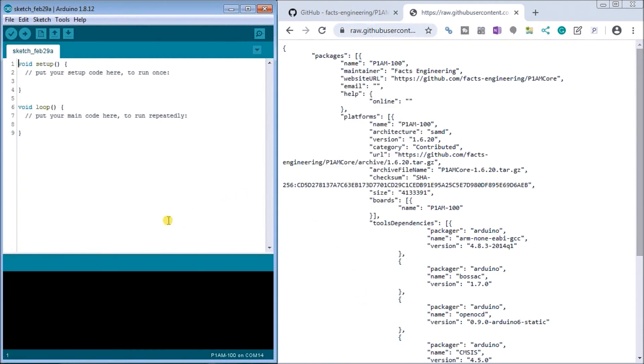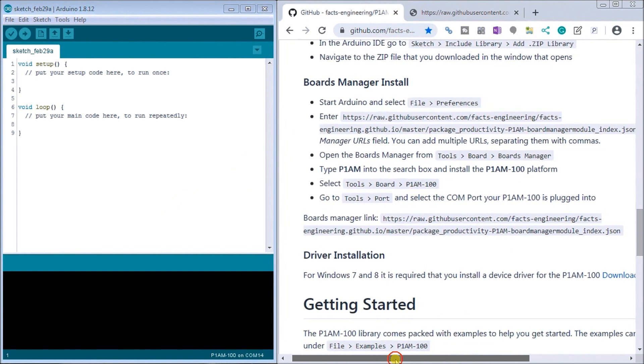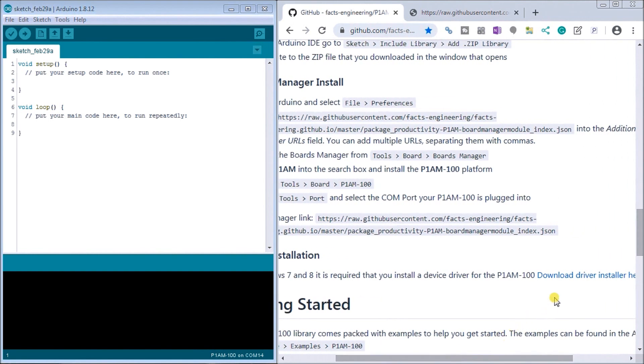So now we're just about set and if we're actually running Windows 7 or Windows 8, the drivers that we installed when we download the software were not included so you have to do this separately. So here you would download your driver and then install that driver for your operating system.